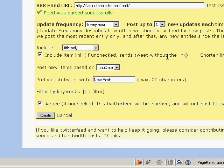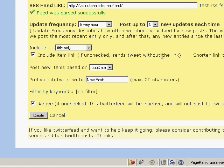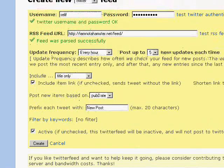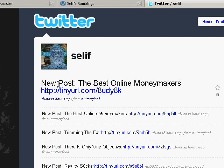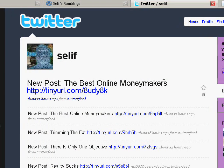TwitterFeed will now be monitoring your blog's RSS feed. When you publish a new post, TwitterFeed will catch that in the feed when it updates, and when it finds a new post it will post it to your Twitter account — 'New Post:', the title of the post, and a TinyURL link that people can click on to get straight to that post.